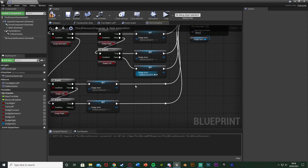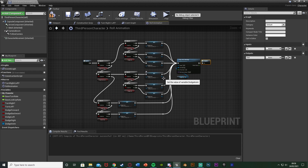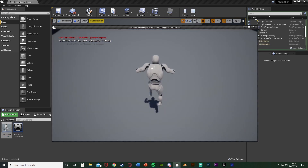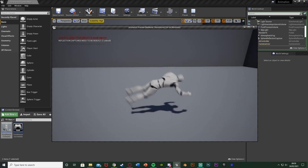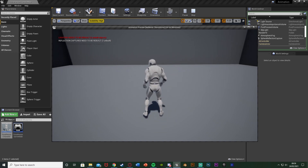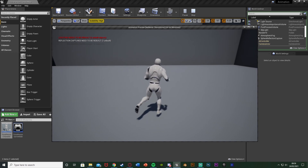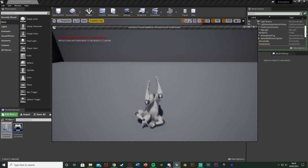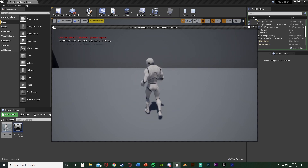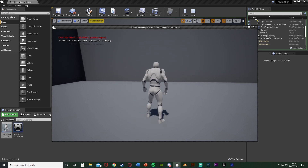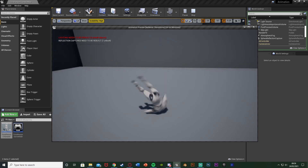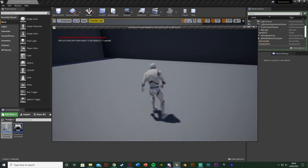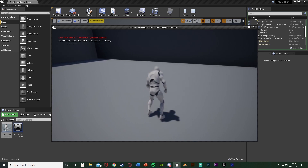You can double-check all the animations are correct, then compile, save, and hit play to test. Pressing space while standing still jumps. Walking forward and pressing space rolls forward, rolling right goes right, rolling left goes left, and rolling backward goes backward — though that animation isn't too great. The diagonal directions work perfectly as well. The system dynamically changes which direction you roll in, and it moves the actual mesh, so this will work for actually dodging bullets or weapons in your games.